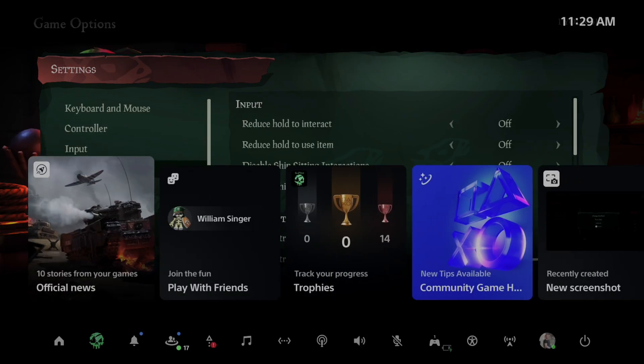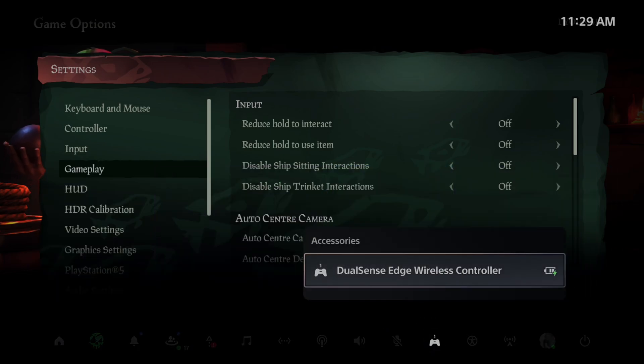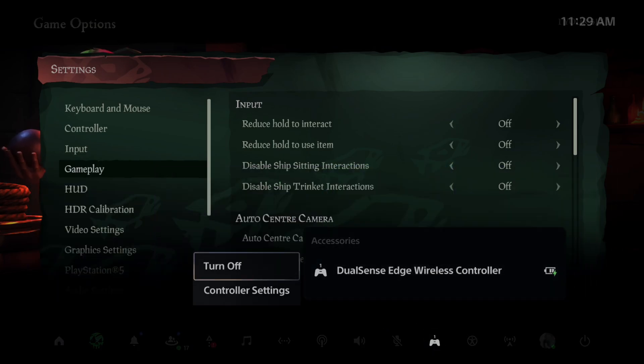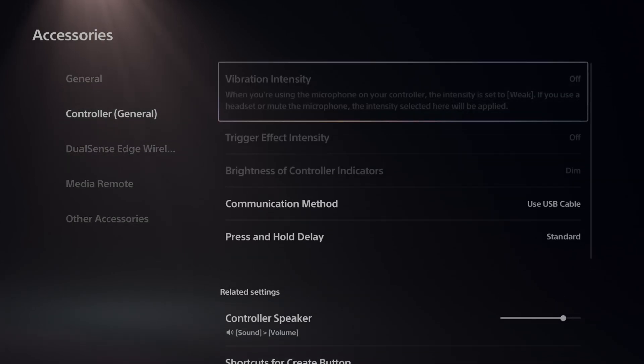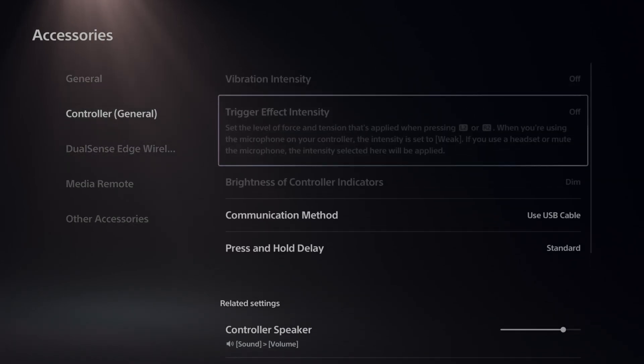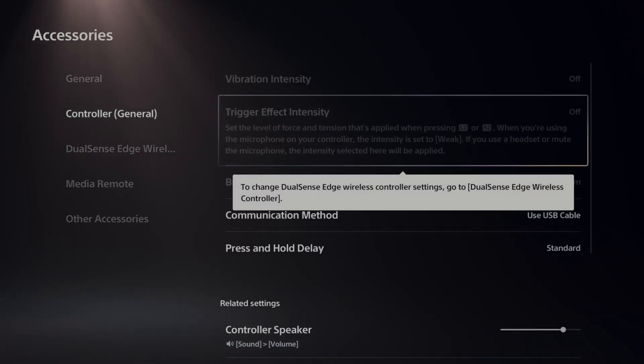Now you can also press the PlayStation button, go to your controller accessories right here, and then go to controller settings and there should be an option under here for the trigger effect intensity.